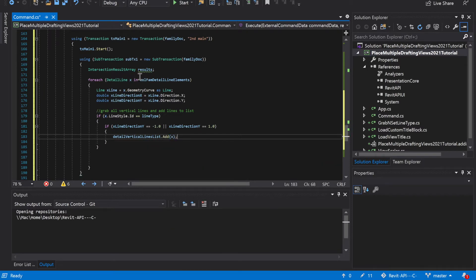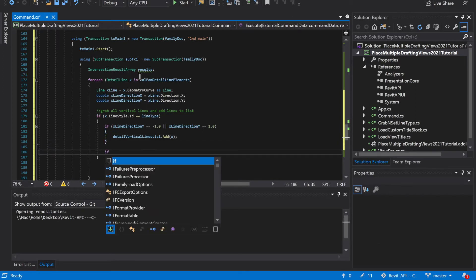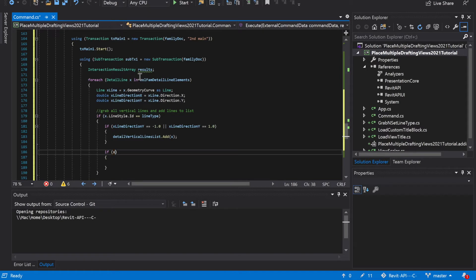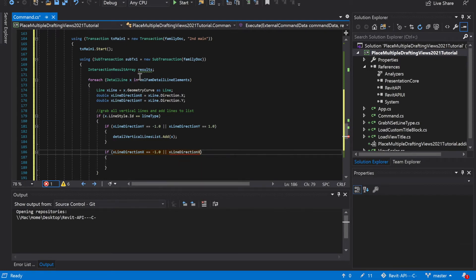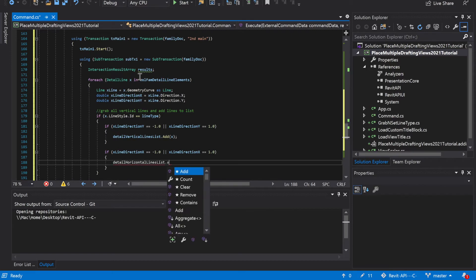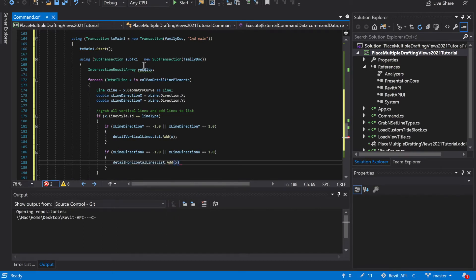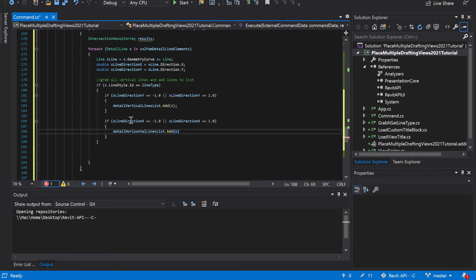We're going to do the same thing for horizontal lines. If x line direction x is equal to negative 1.0 or x line direction x is equal to 1.0, then detail horizontal lines dot add that one to the list.